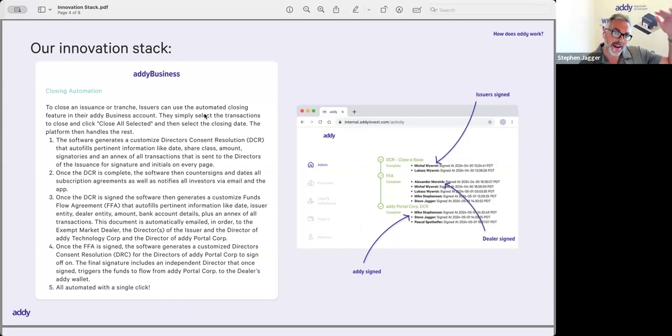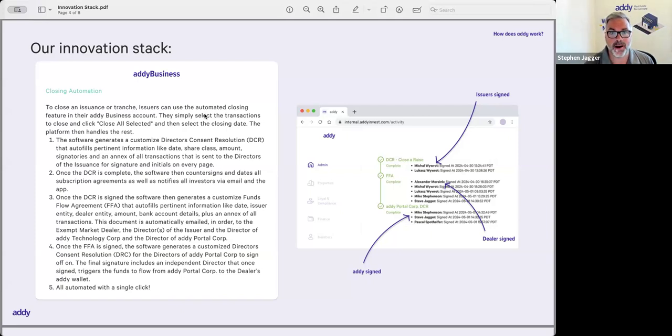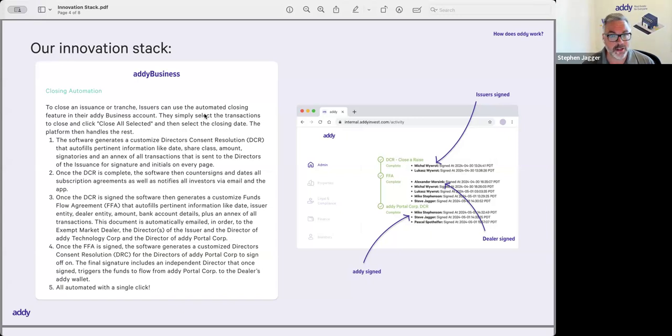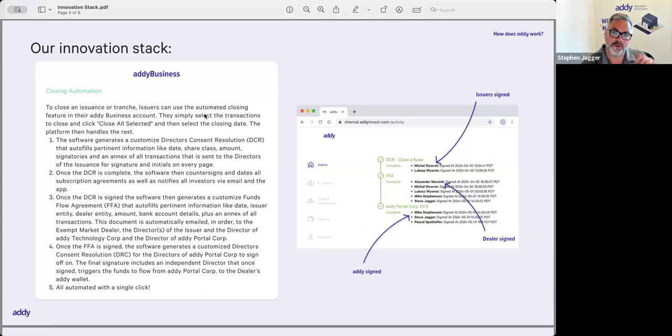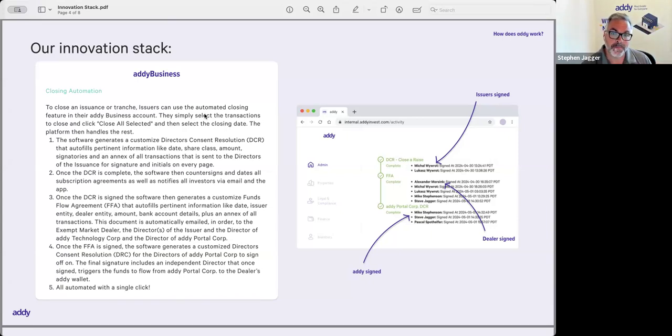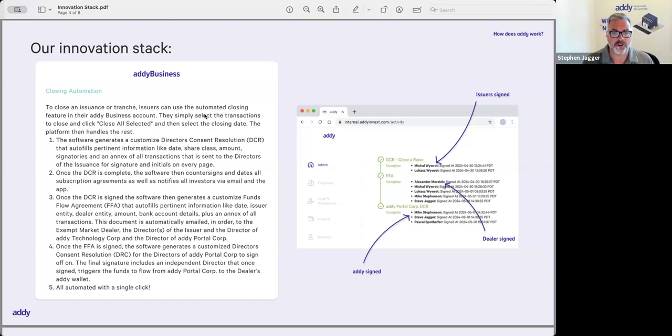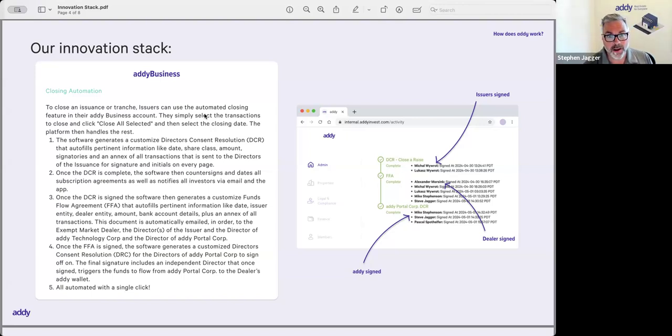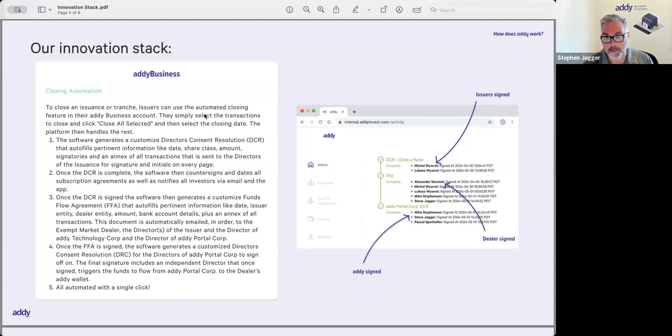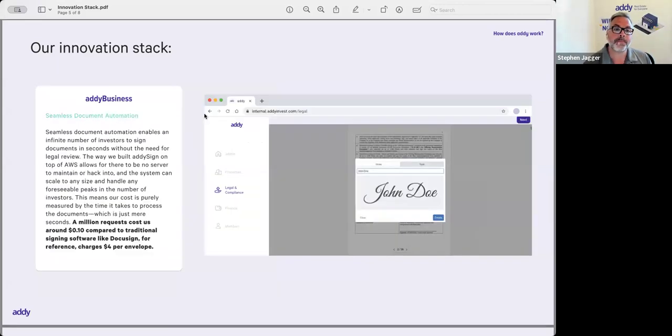It creates an annex for who's participated and how much in each close, and the system will send out the correct documents in the correct order for signature. So you can see it does a Director's Consent Resolution for a raise, then it'll generate the funds flow agreement that also gets signed by the dealer as well as the issuer, and then the trust account also signs off moving the funds. So there's quite a lot of automation that goes on in the background of a close. We used to do a lot of this stuff manually. Now it is all completely automated and the software does all of the work.